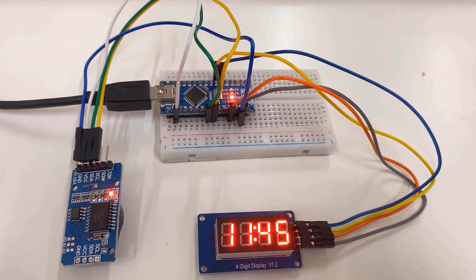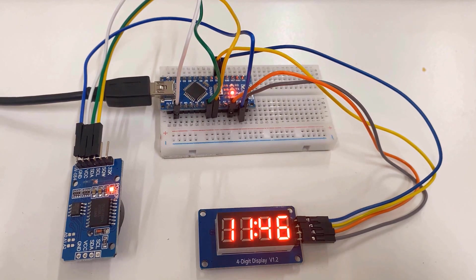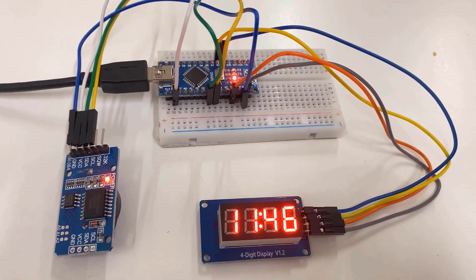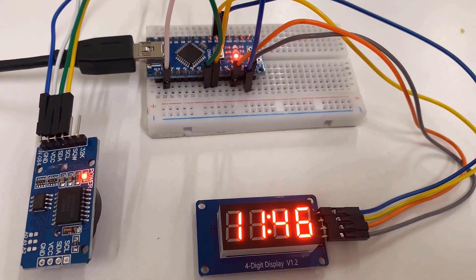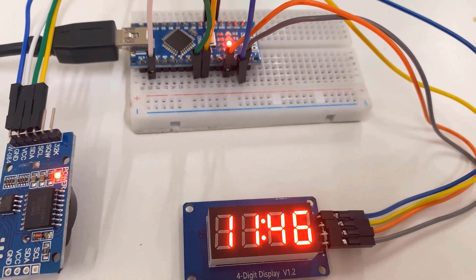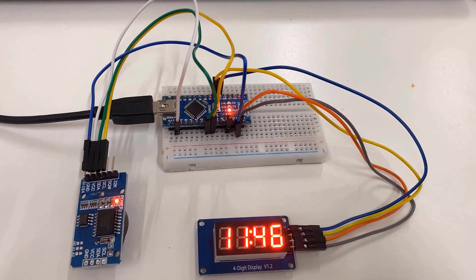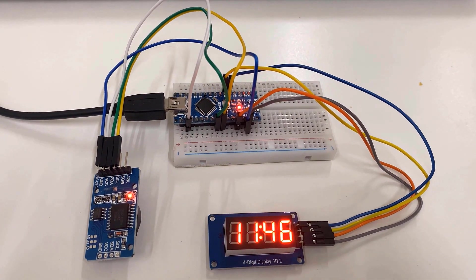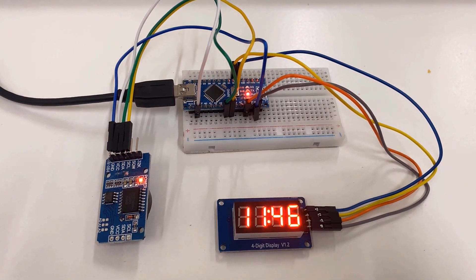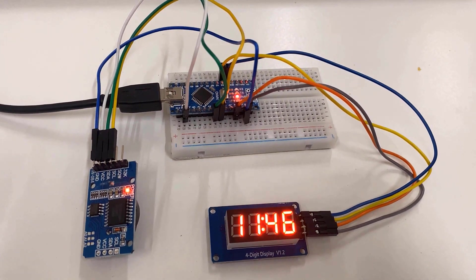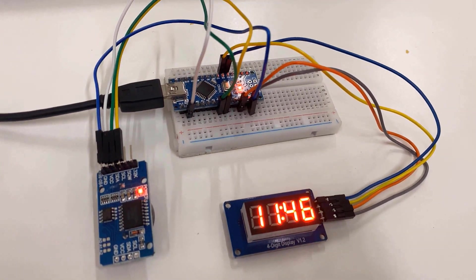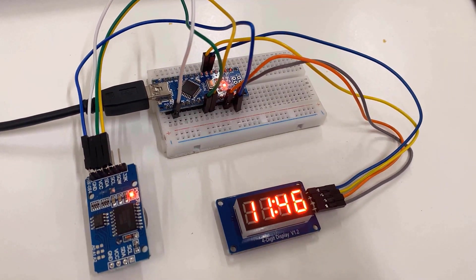So after uploading the code, the TM1637 will display the current time immediately. The time displayed will be in hours and minute format. This is how you can design your clock.